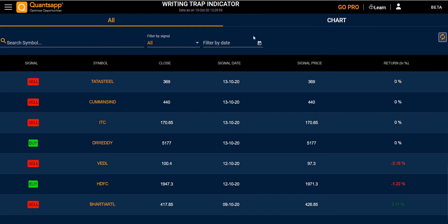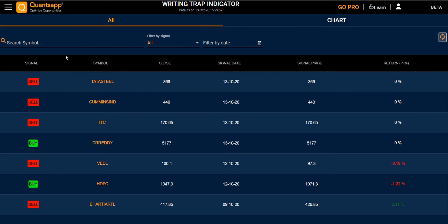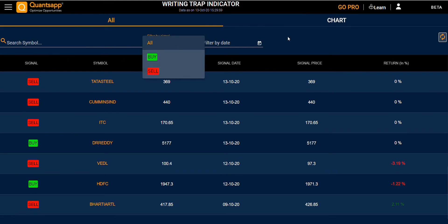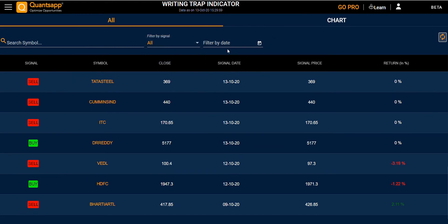In the All section, you have different symbols and you can see the signal for the sell or the buy, its close price, signal date, signal price, and the return from that particular symbol. You can also search for a specific symbol, or filter by call or sell, and filter by date.